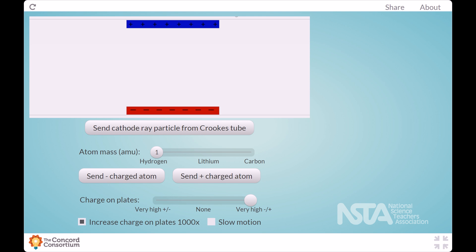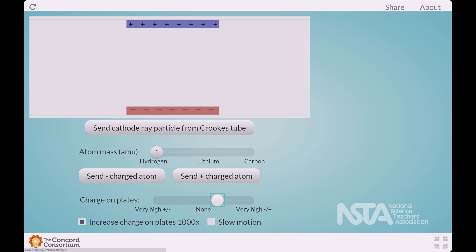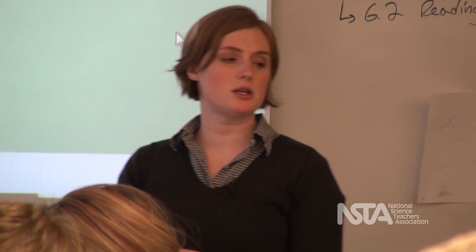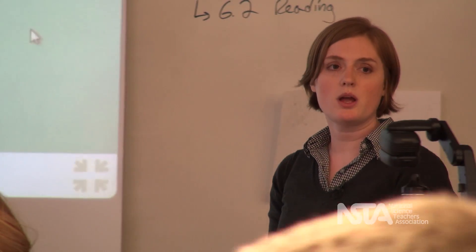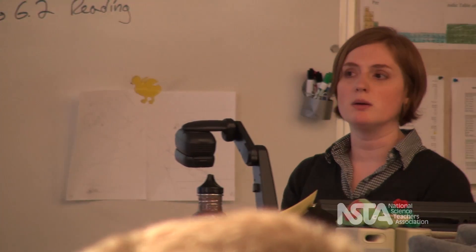Students were given time to explore these simulations with their partner and begin answering questions about the simulations. After students did the initial exploration, there was a whole class discussion of the simulation. In the simulation, what components do we have here? What can we see?